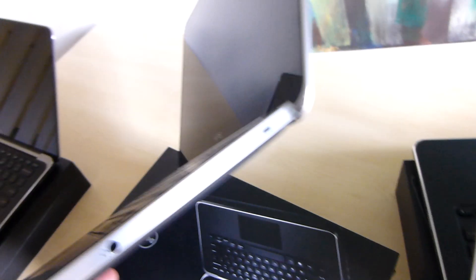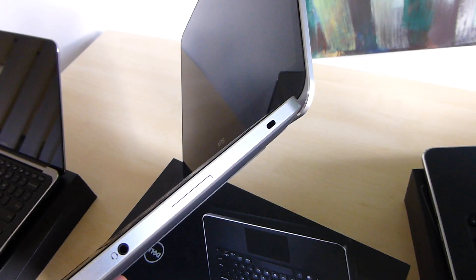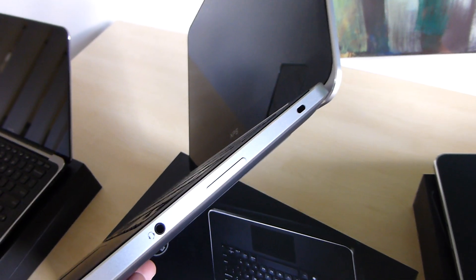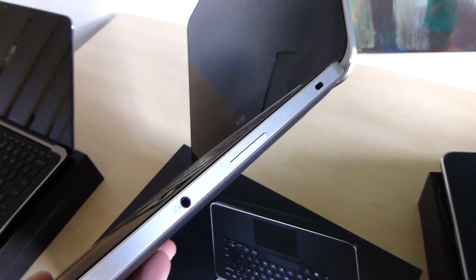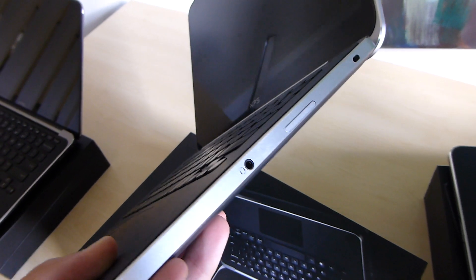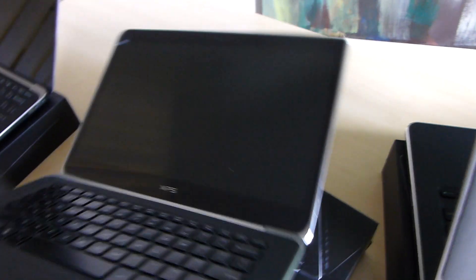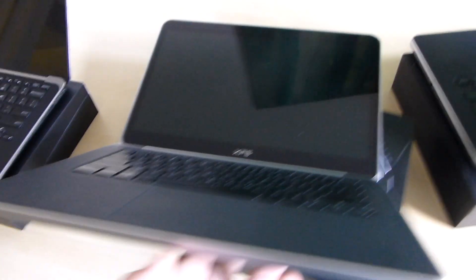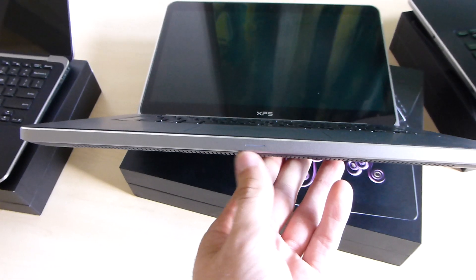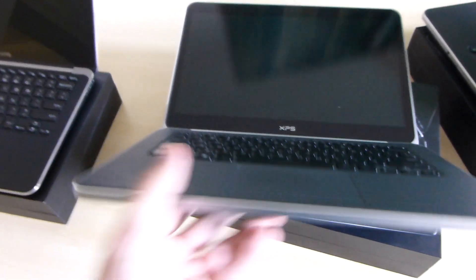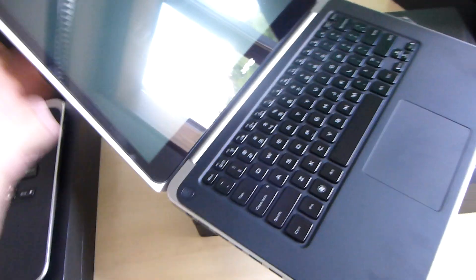On the right side we have a Kensington lock port, a full-size SD card reader, and headphone and microphone in one. On the front there is a status LED for battery charging and system status.